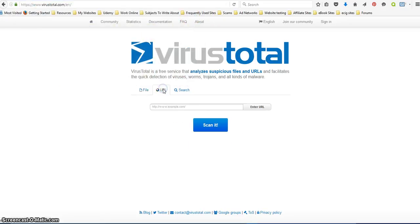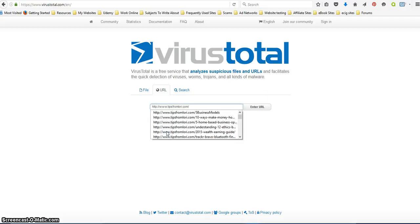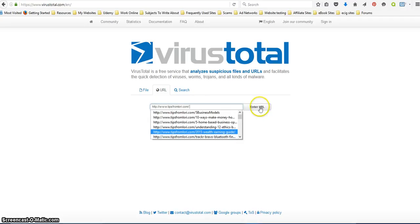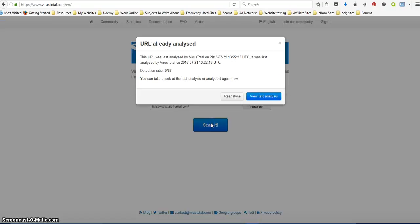I'm just going to go ahead and we'll do mine at tipsfromlaurie.com. You can type it in or you can just copy and paste it and then I'll do a scan. And this one is at virustotal.com.